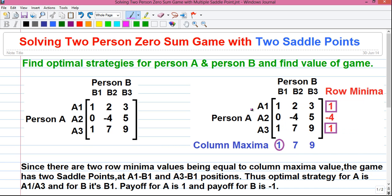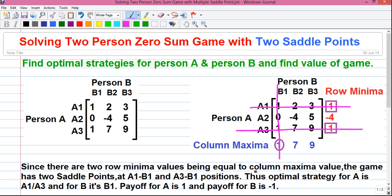Thus the optimal strategy for A is either A1 or A3, and the optimal strategy for B is B1. The payoff for A is equal to 1, and the payoff for B is equal to minus 1, because the profit for one person equals the loss for the other. So the summation of profit and loss equals zero — that is, 1 plus minus 1 equals 0. That is the meaning of the zero-sum game.